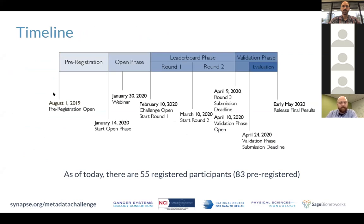Regarding the timeline: we started the open phase on January 14th, effectively opening the site and providing access for people to start exploring the problem. On February 10th, we will start Round 1 of the leaderboard phase, accepting submissions, evaluating tools, and providing results on the scoreboard. This continues until March 10th, when we shift into Round 2. The leaderboard phase ends April 9th, transitioning into the validation phase, where participants submit their final model — whose performance determines the overall ranking and prize awards.